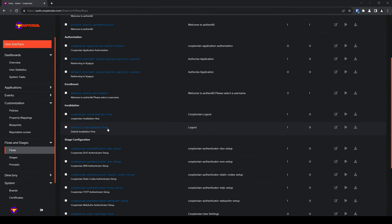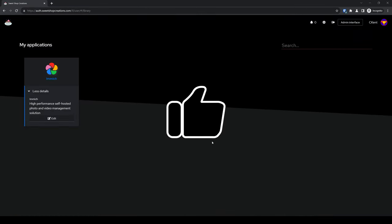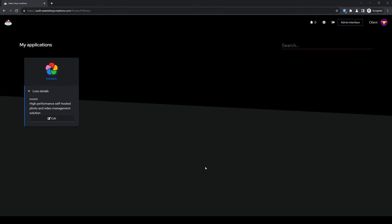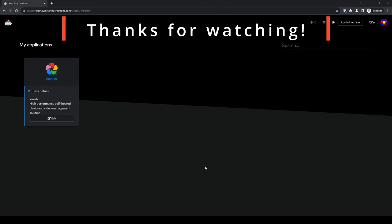I hope you found this video useful, and if so, please click that like button and share. Also, don't forget to subscribe to the channel for any other future videos. Thanks for watching.